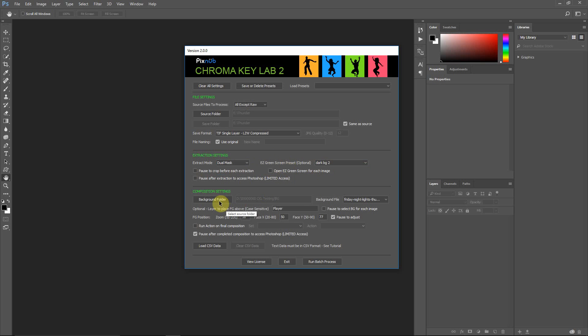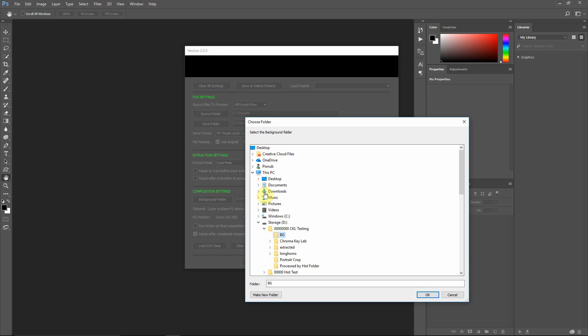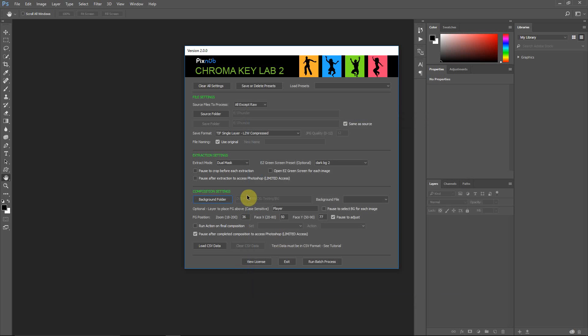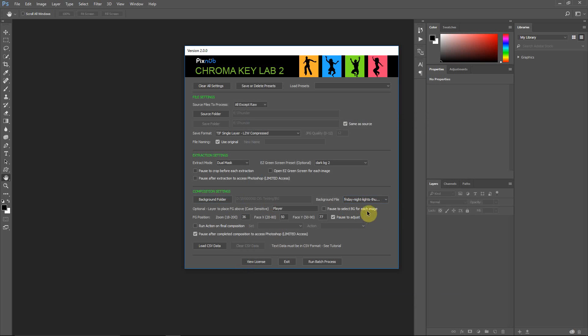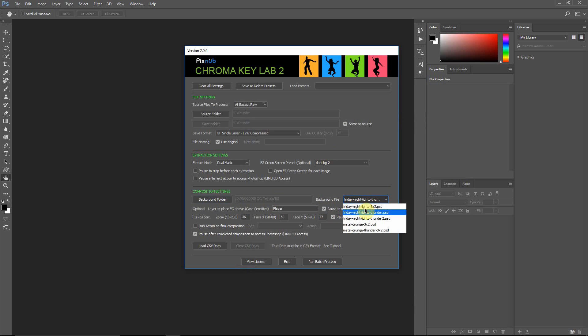I've already got a background folder selected, but I'll show you that in the background folder, you're selecting the folder, not the file for this selection. That's the folder that contains your background images. Once you have the folder selected, you can then select the background file that you want. And the reason it's done this way is because it will give you the option, if you have this pause to select background for each image, if you select that, for each image that opens, it will give you this drop-down menu and allow you to use a different background for each image. I'm going to uncheck that, because I don't want to do that for this.